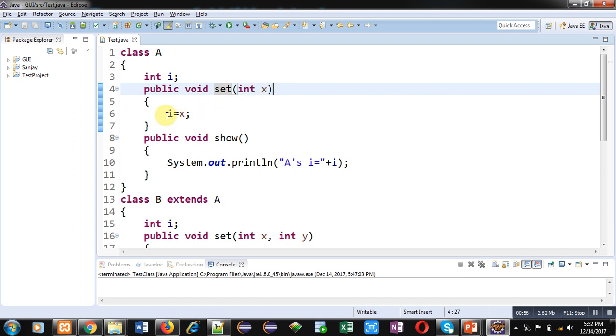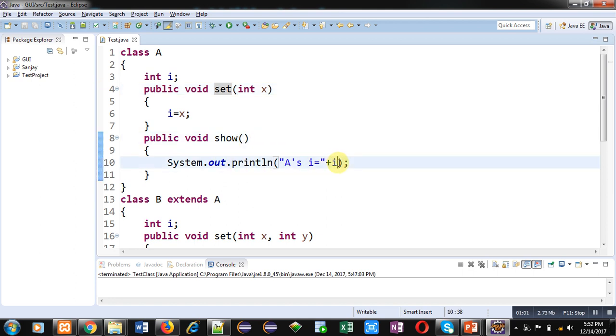Then show method is defined which is displaying the value of I on the console. So this is the definition of class A.